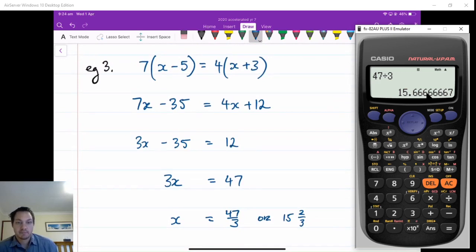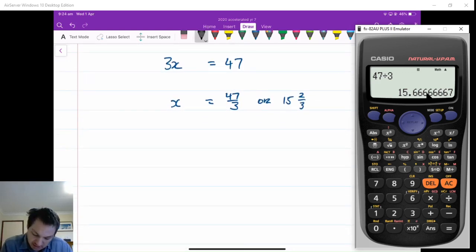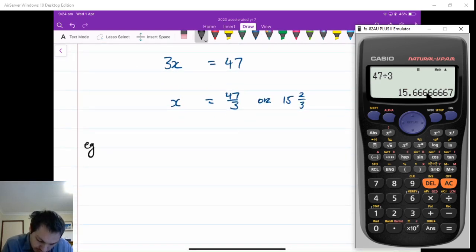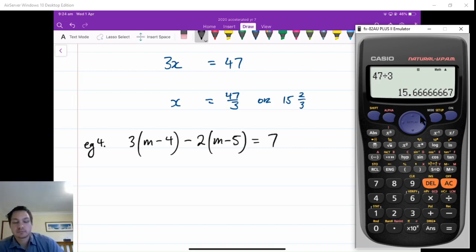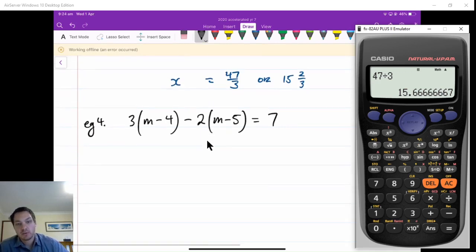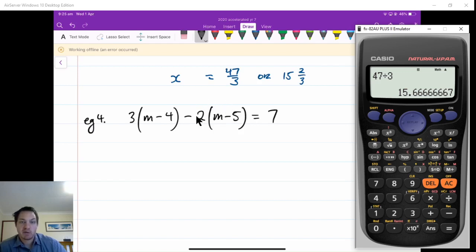My next example — just remember, is if you've got a minus and expanding this out, this is EG4. Say you have 3(m minus 4) minus 2(m minus 5) is equal to 7. For this part, when you've got the negative here, that's going to multiply by both of these terms. You're taking away 2m and also taking away 2 times negative 5, which is plus 10. Minus 2 times minus 5 is plus 10. So remember, taking away a negative will be plus.